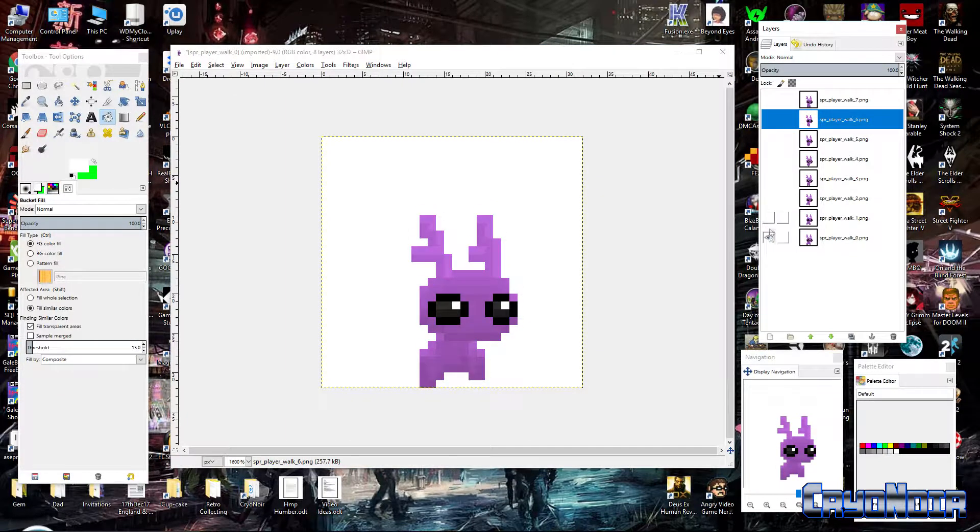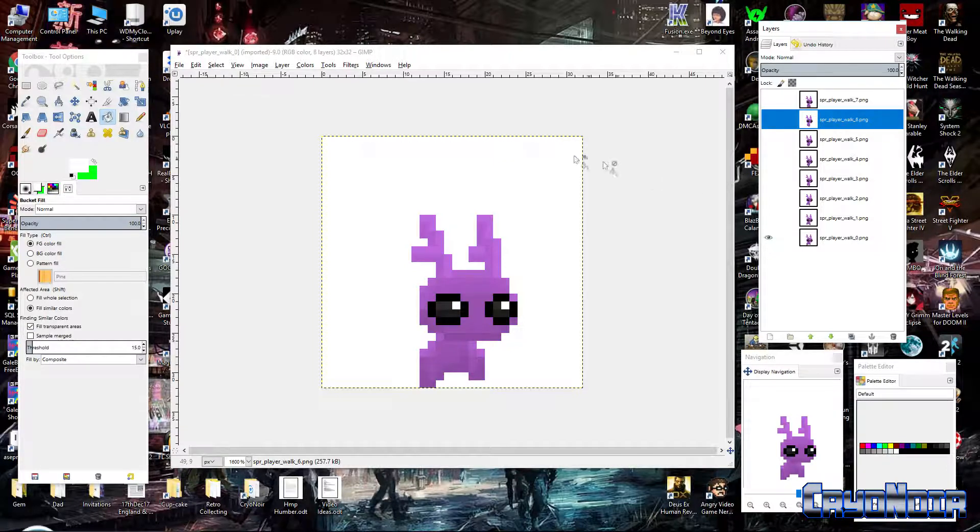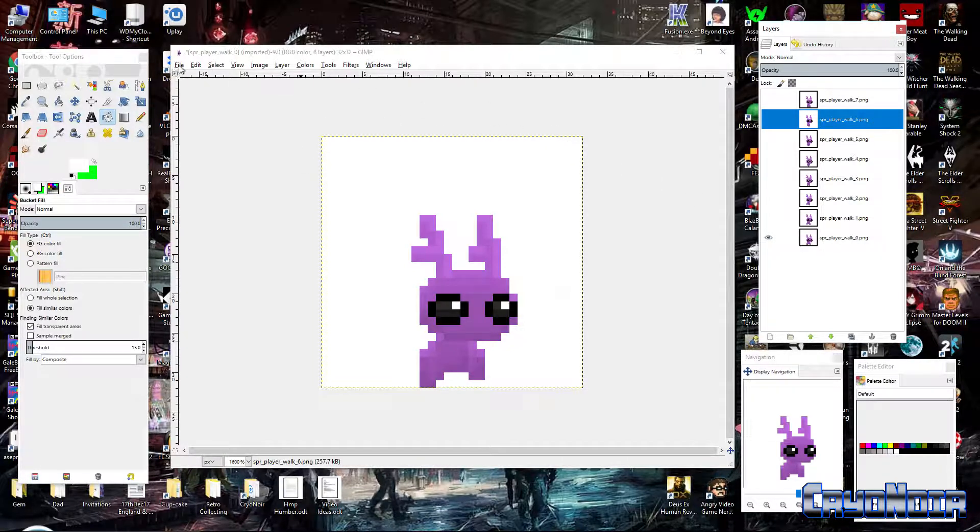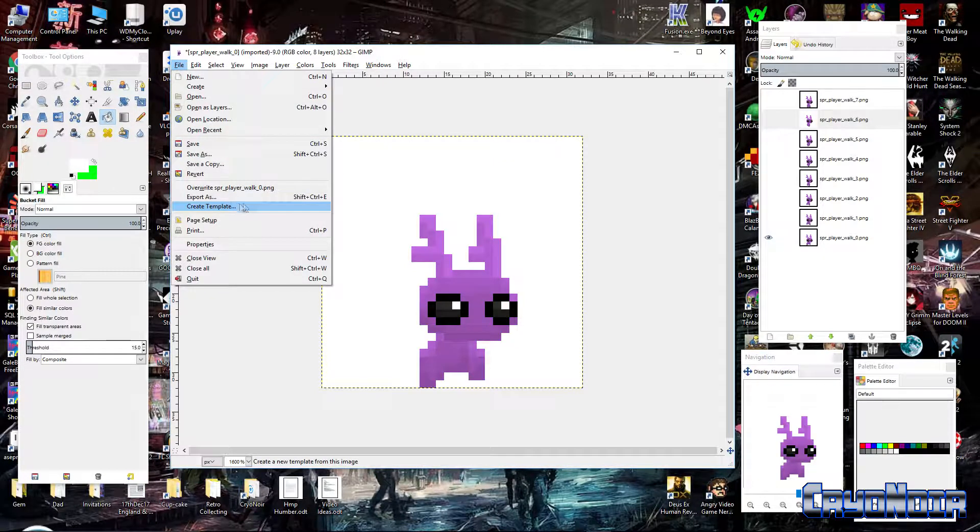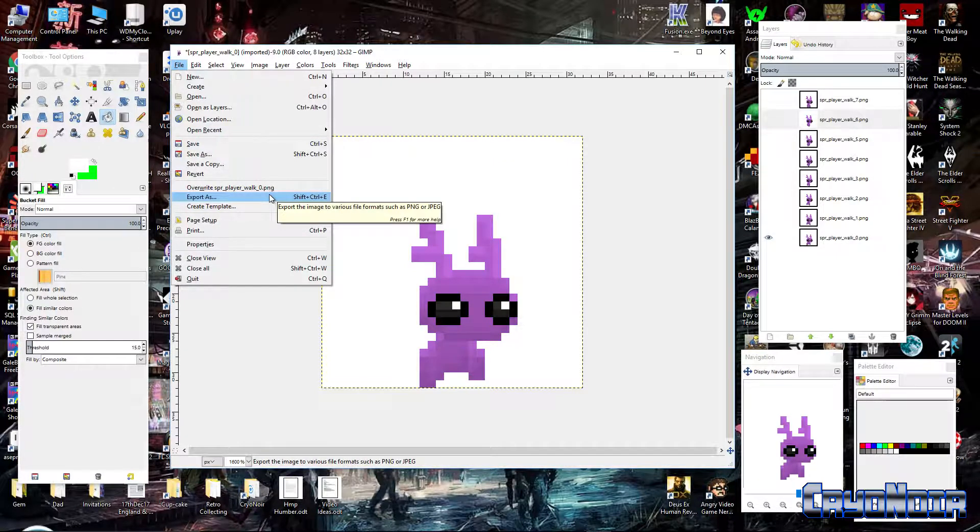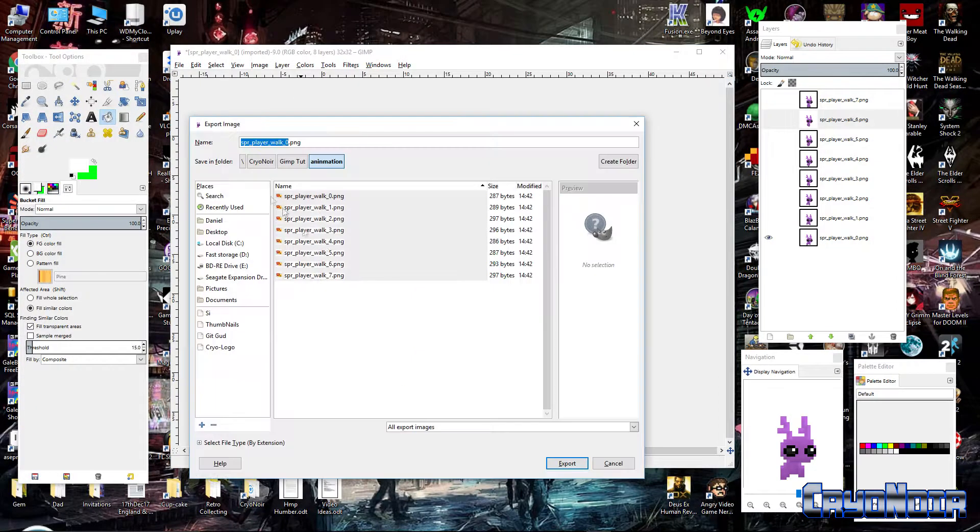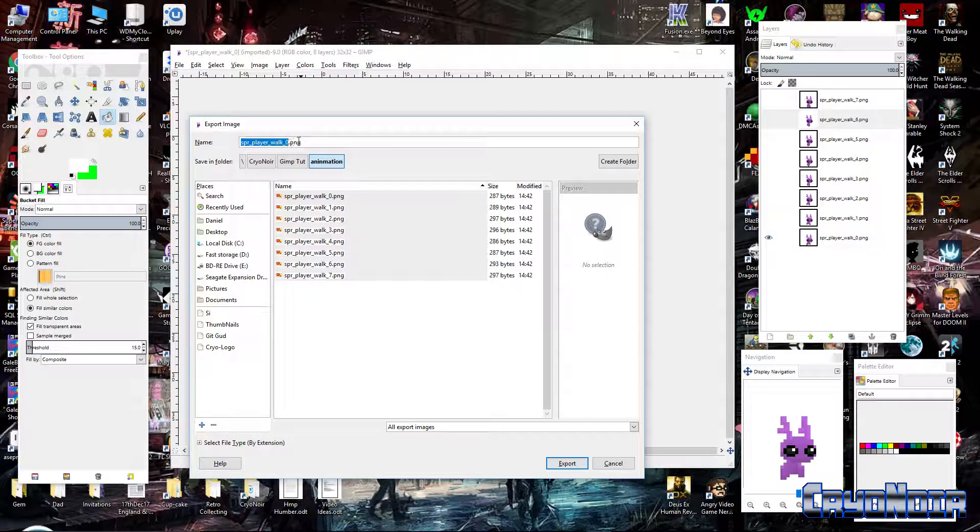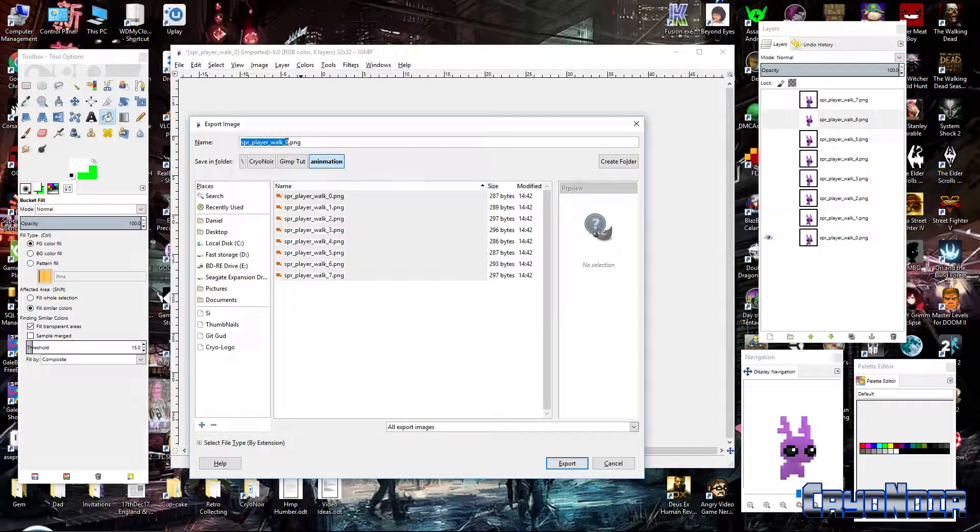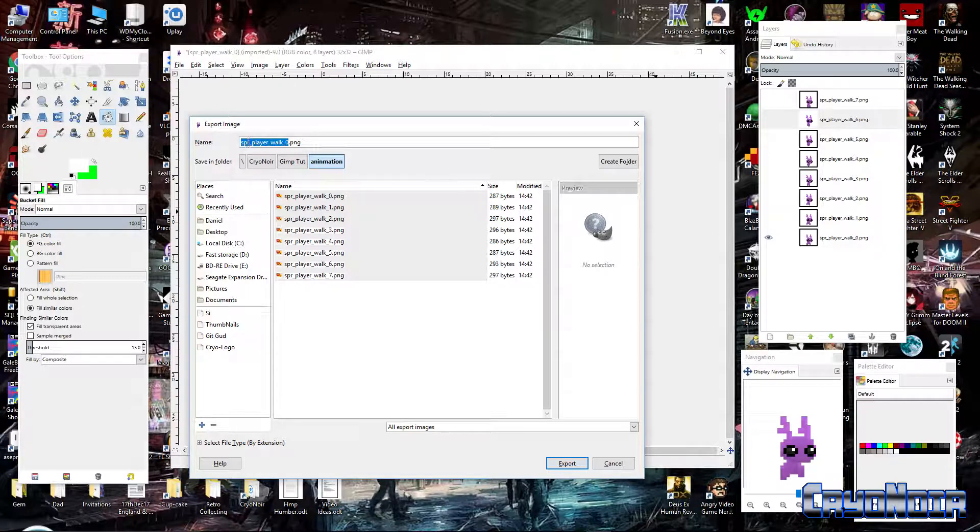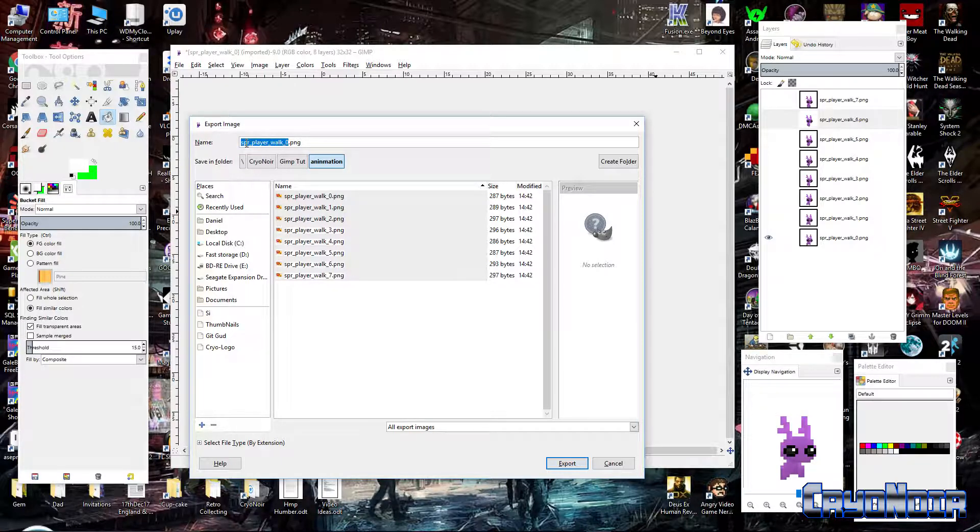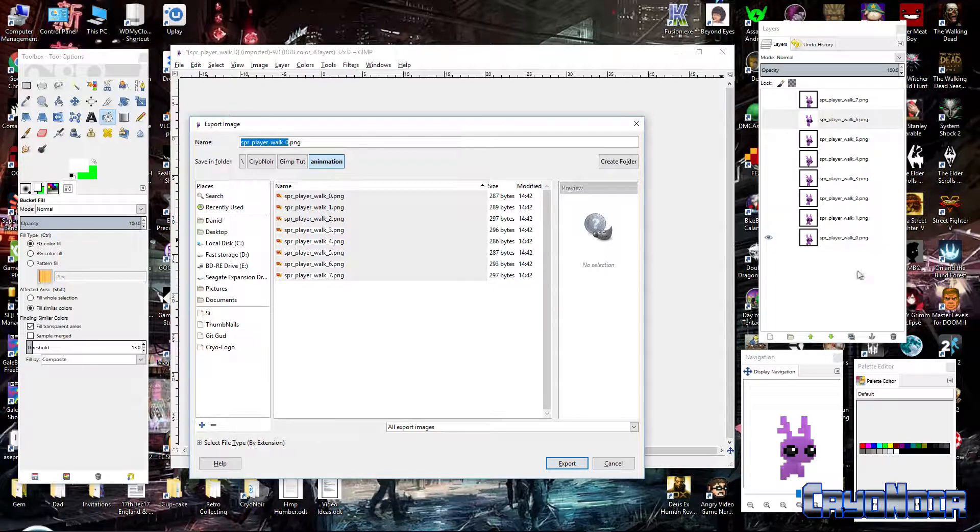GIMP is a very, very good program for a lot of things. Animation, not necessarily one of them, but it is very good for making sprites and assets for games. So part of that is you need to animate them. So this is our final individual frames of the game. So once you've got these, you're like, right, I need to import these into the game engine that I'm using.